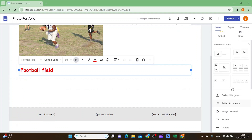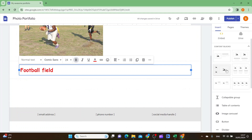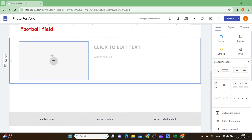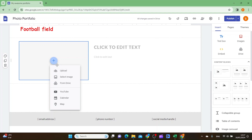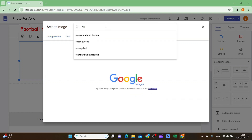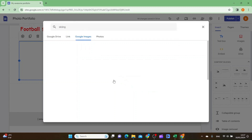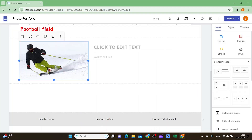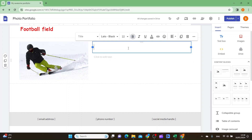On the right you have templates for different photo blocks — you can use one of those. Click the plus symbol and choose upload photo or select image. Select one and click insert, then edit the text in the content block to describe the photo.